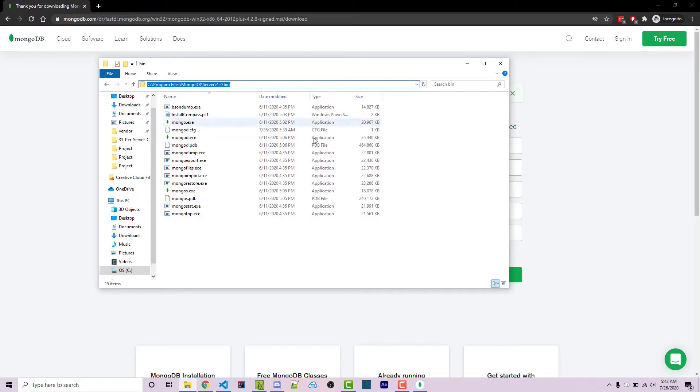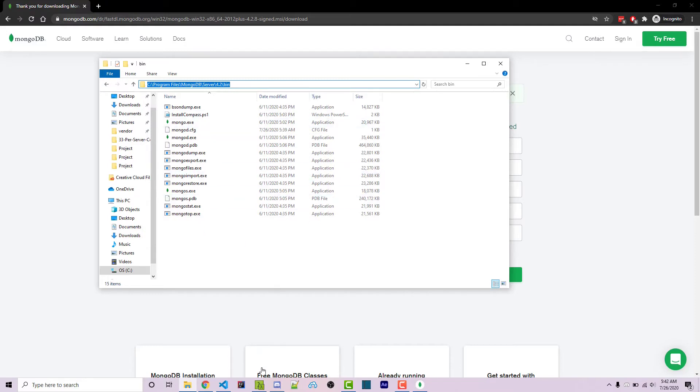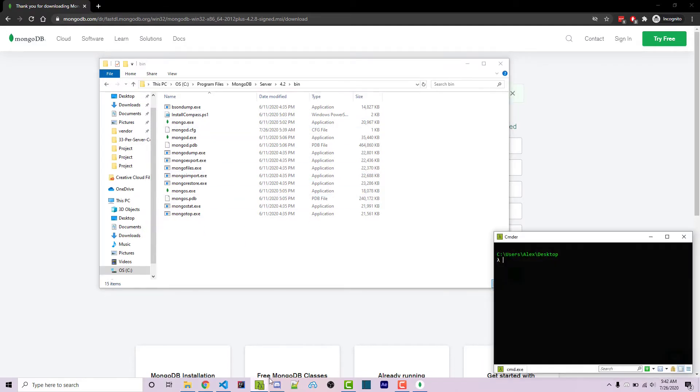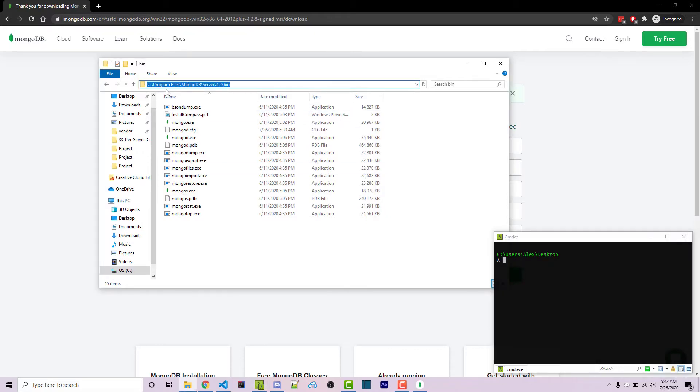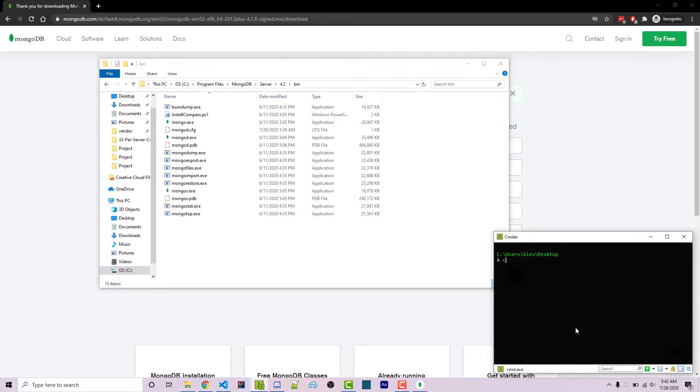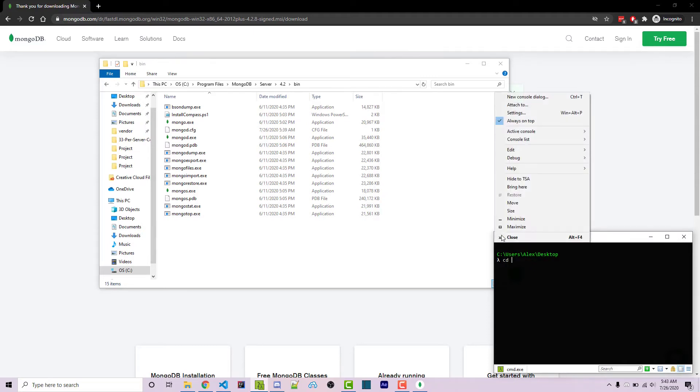We then want to navigate to your console or terminal of choice here. Mine is commander. A link to this will be in the video description. So within here, we want to actually change our directory to the directory we just copied from our windows explorer. We can do that with the CD command for change directory. And then we can paste in the URL. I can click on this.